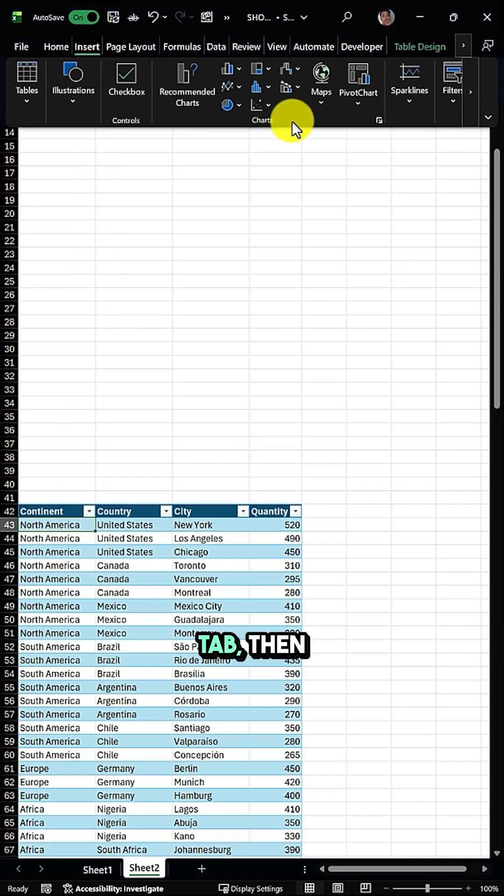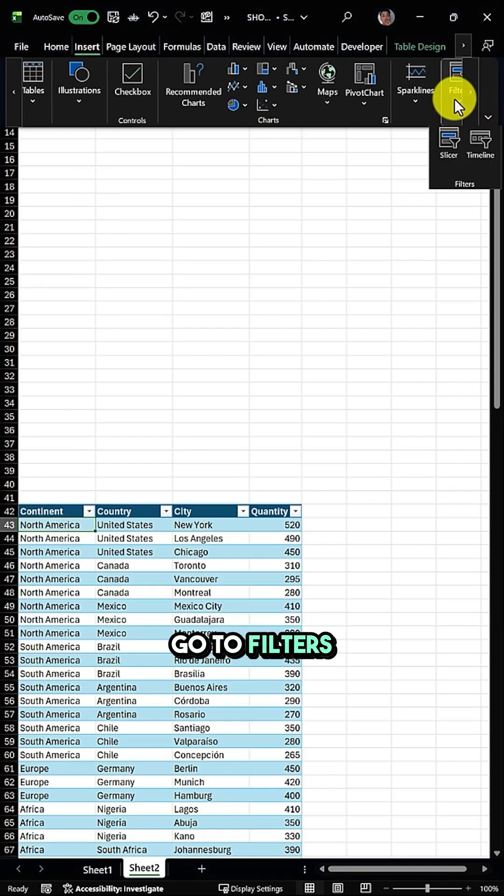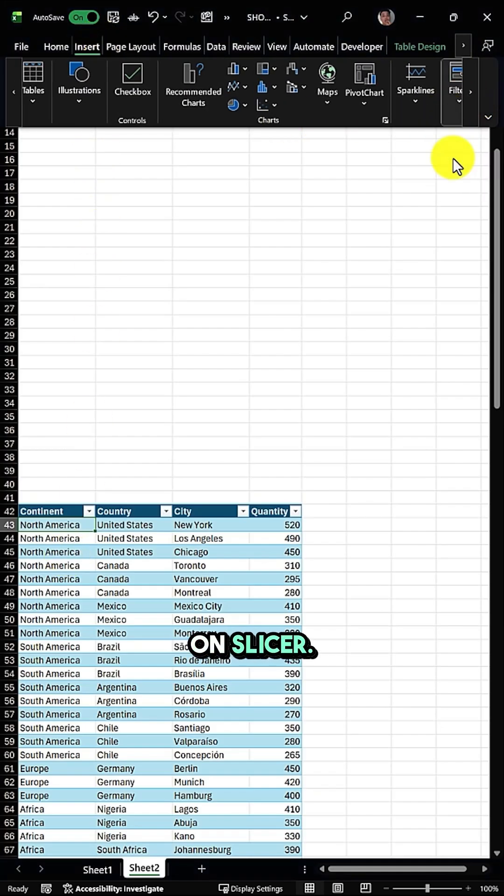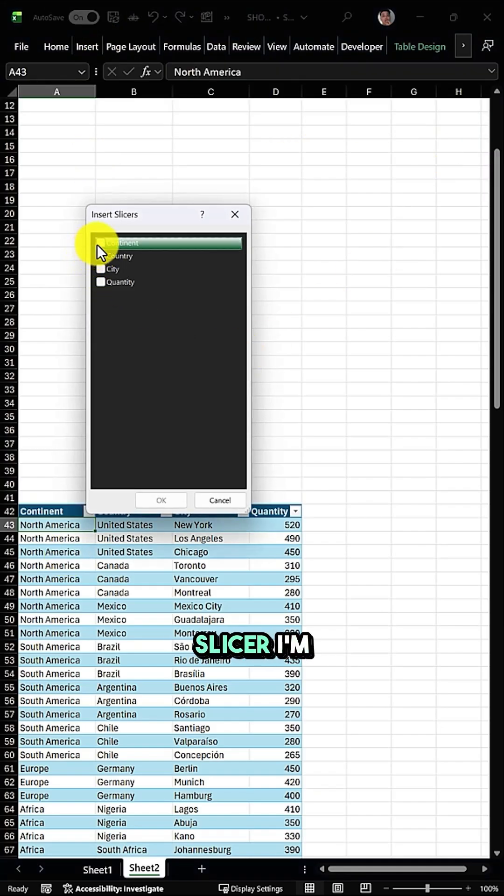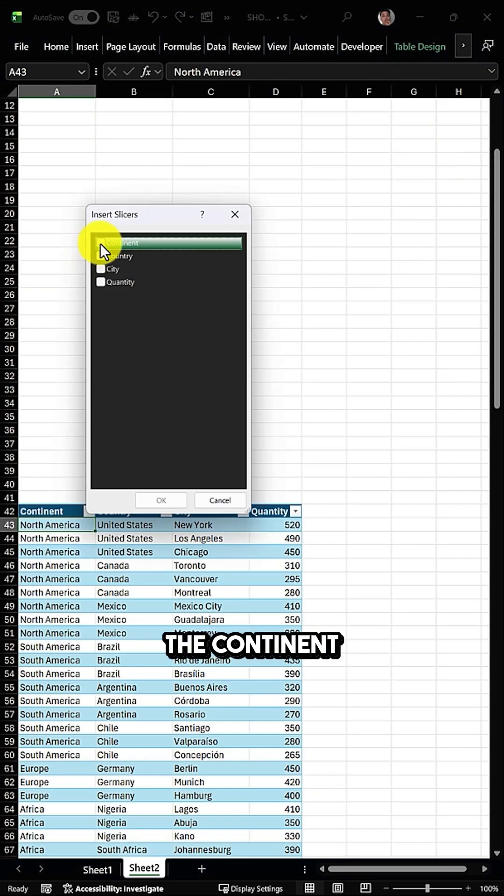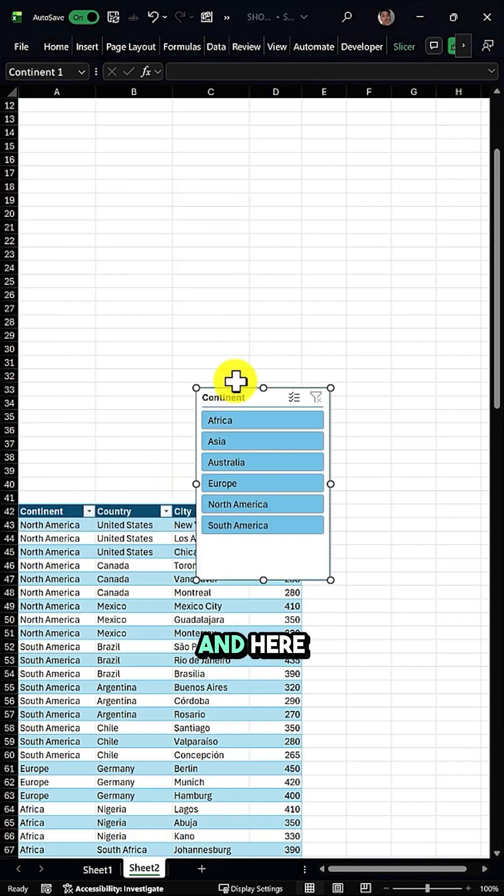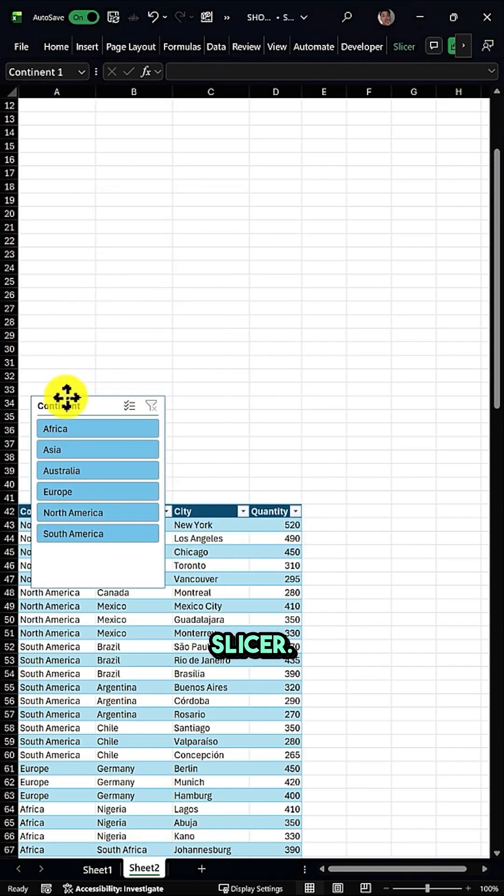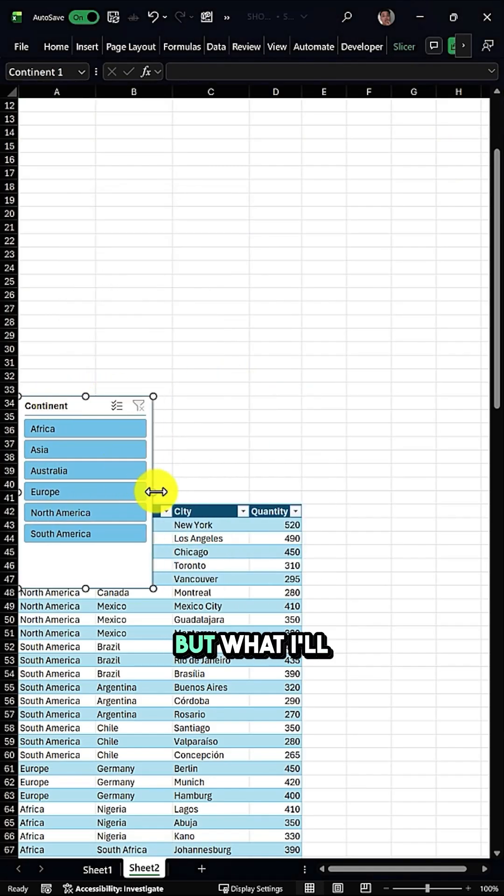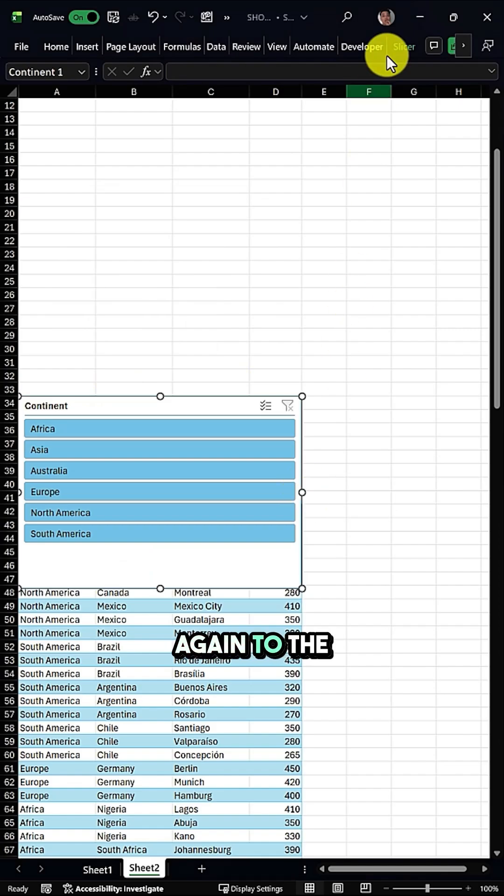In the second step, I'll go to the Insert tab, then go to Filters and click on Slicer. From Slicer, I'm going to apply a slicer with the Continent column and click OK. Here I have my slicer.